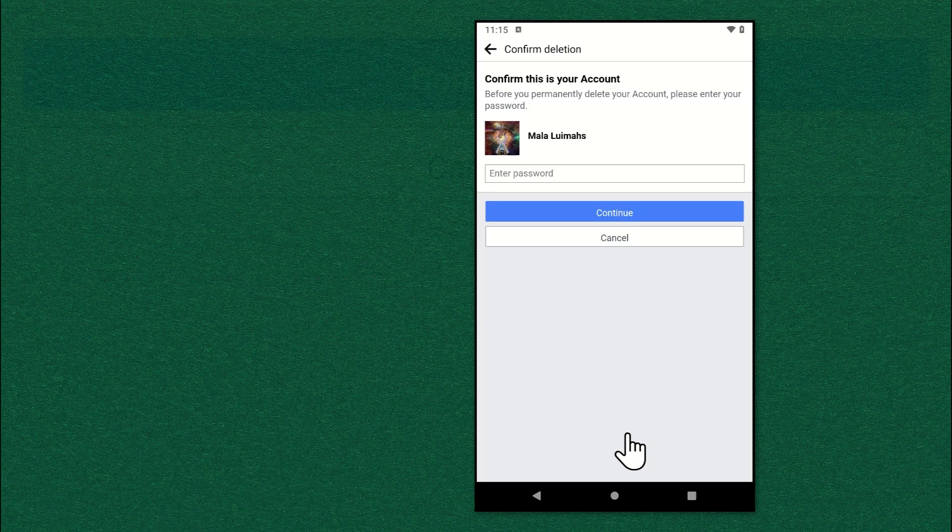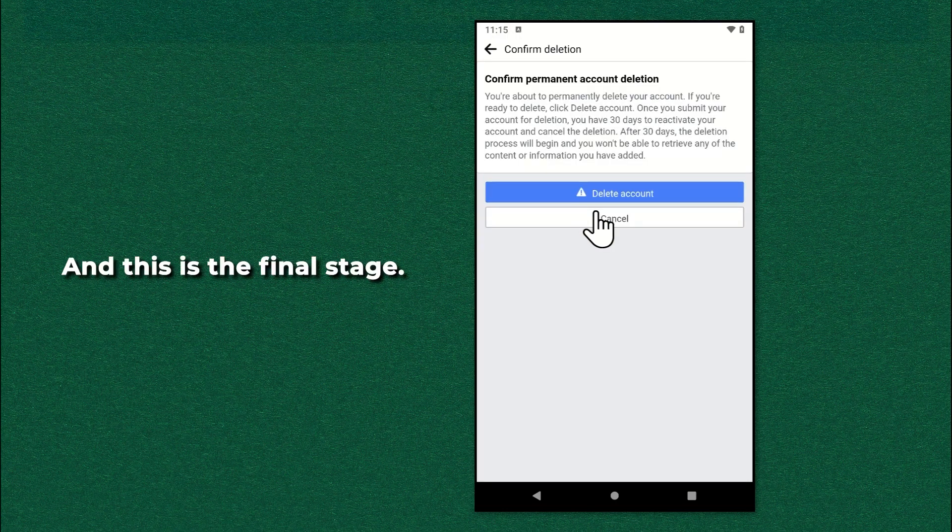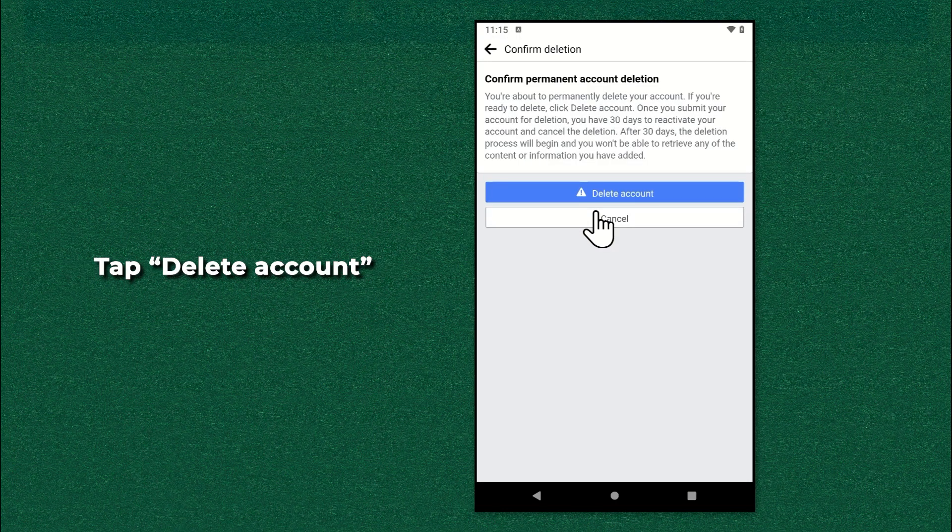Enter your password. And this is the final stage.